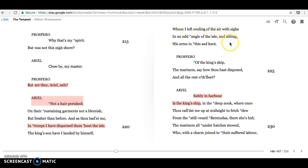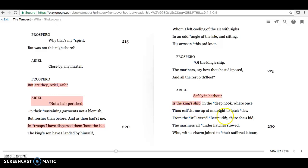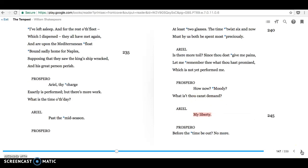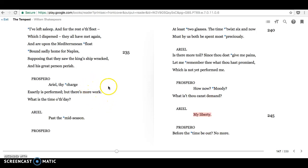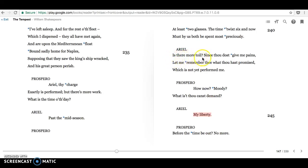Prospero asks, what about the king's ship? Ariel assures him it's safely in harbour. Everyone is fine. Because of course Prospero wants everyone alive on the island. He has a very carefully thought out plot of revenge to enact against these people. Prospero says, oh, I've got a bit more work for you, Ariel. And Ariel is not particularly keen about that. Is there more toil? Since thou dost give me pains, let me remember thee what thou hast promised, which is not yet performed to me?